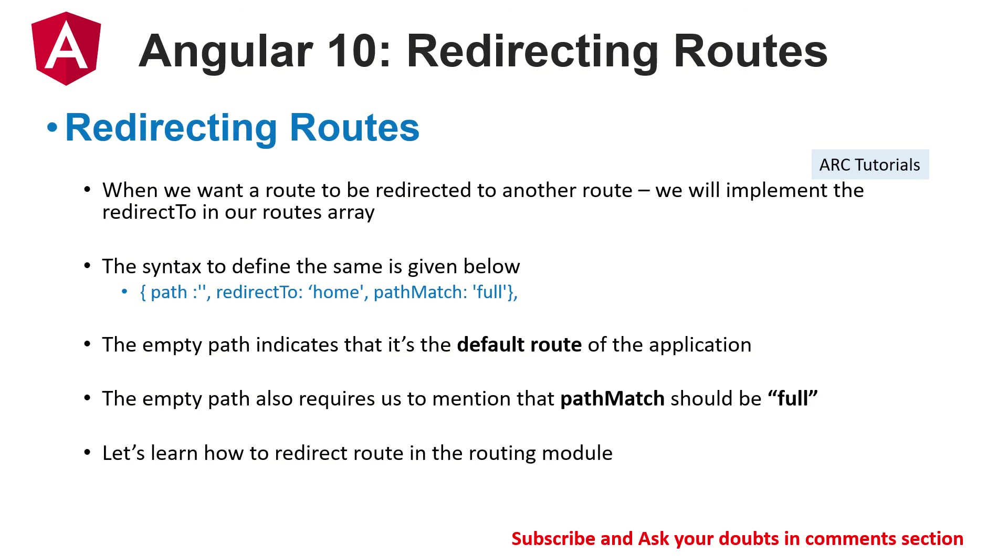Alrighty, so what are redirecting routes? Let's say we want to redirect a certain route to a new route. We have an option which is called redirect to. When we're defining our routes, we have that option that we can use which is called redirect to.